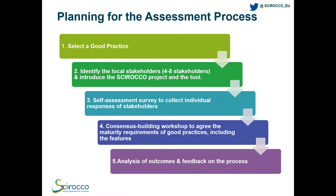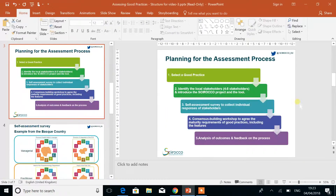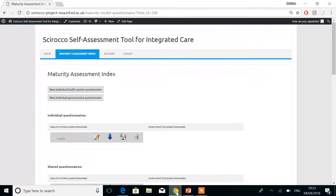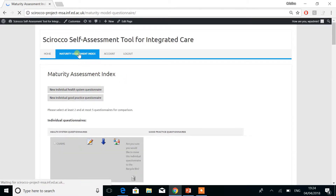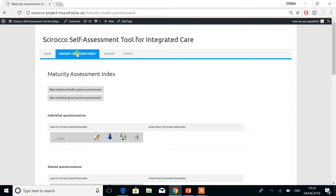In this video, I am going to present how the Sirocco tool supports the third and the fourth step. For someone to individually fill in a self-assessment survey regarding the maturity requirements of a good practice, once logged in, he or she must first access the maturity assessment index, then select the second button: new individual good practice questionnaire.